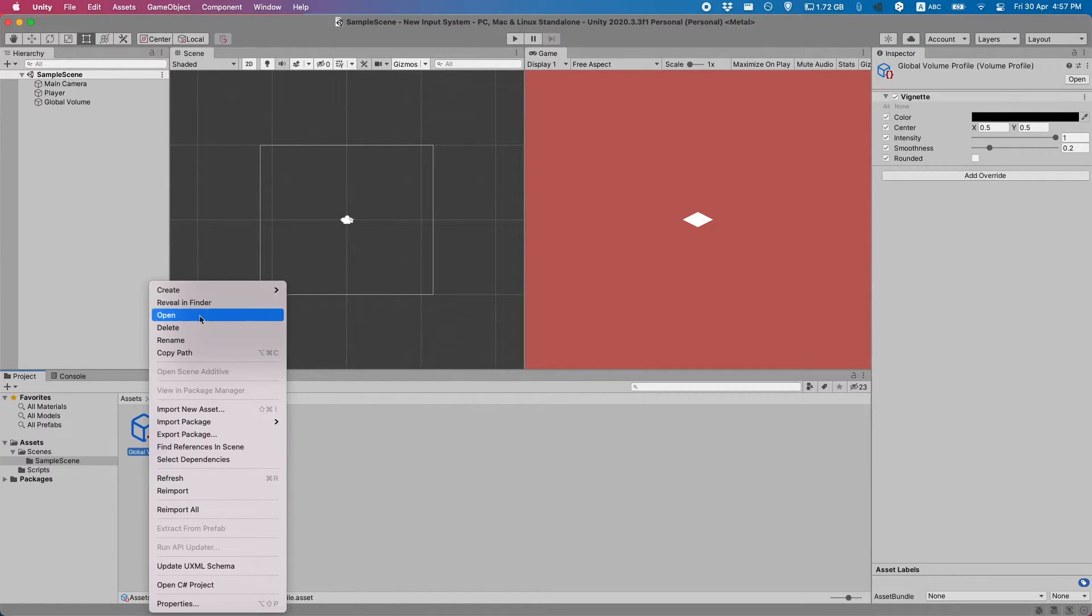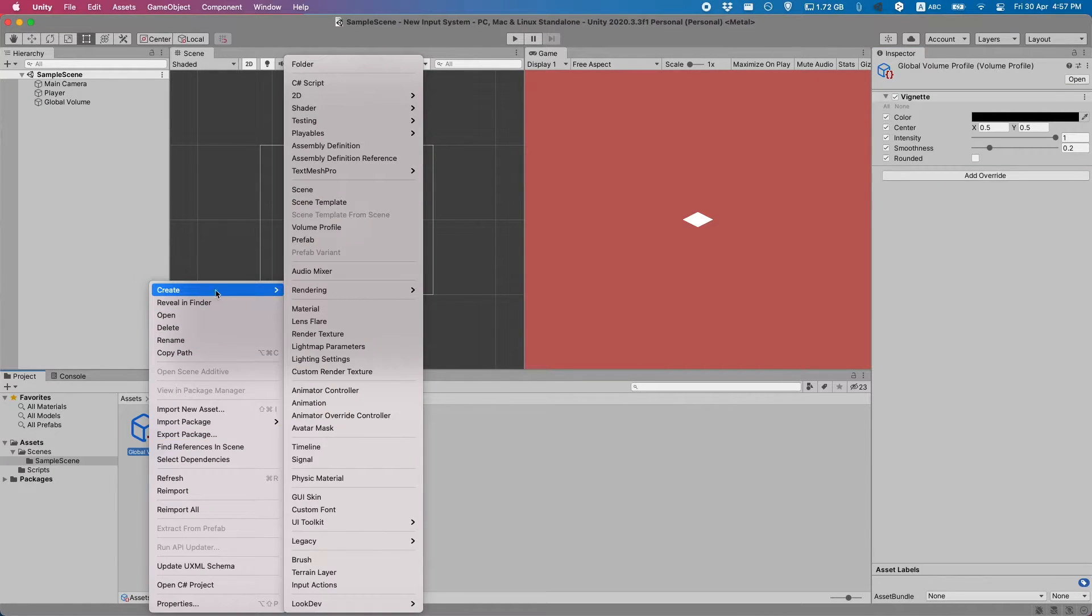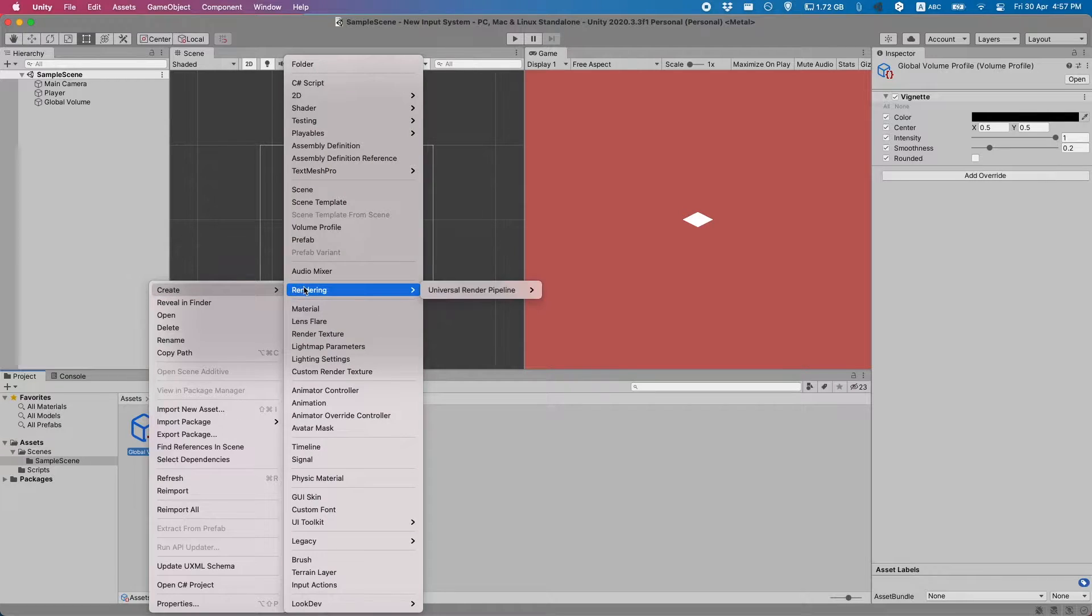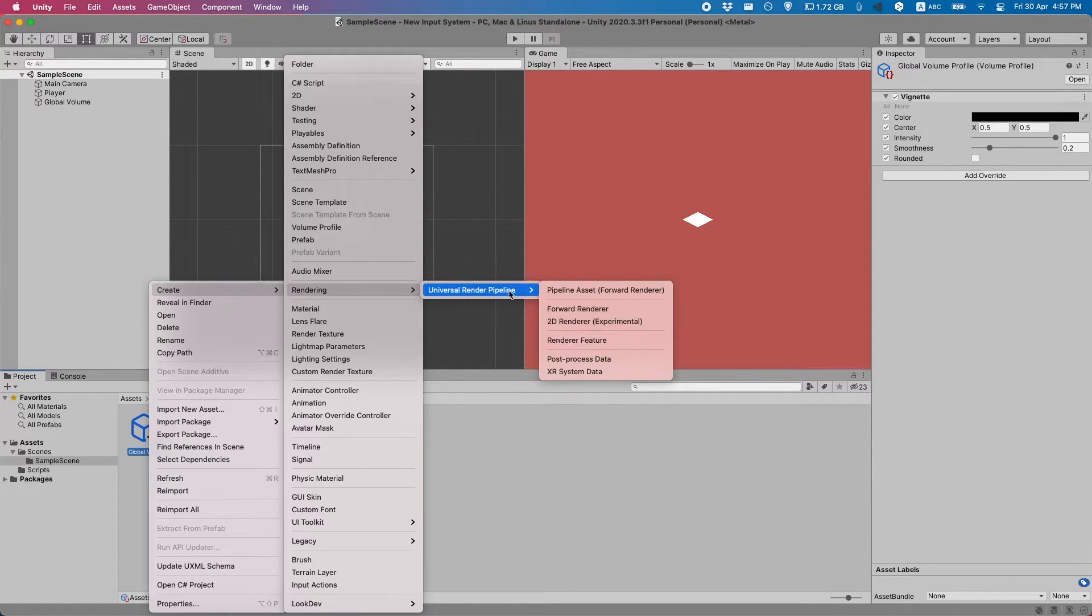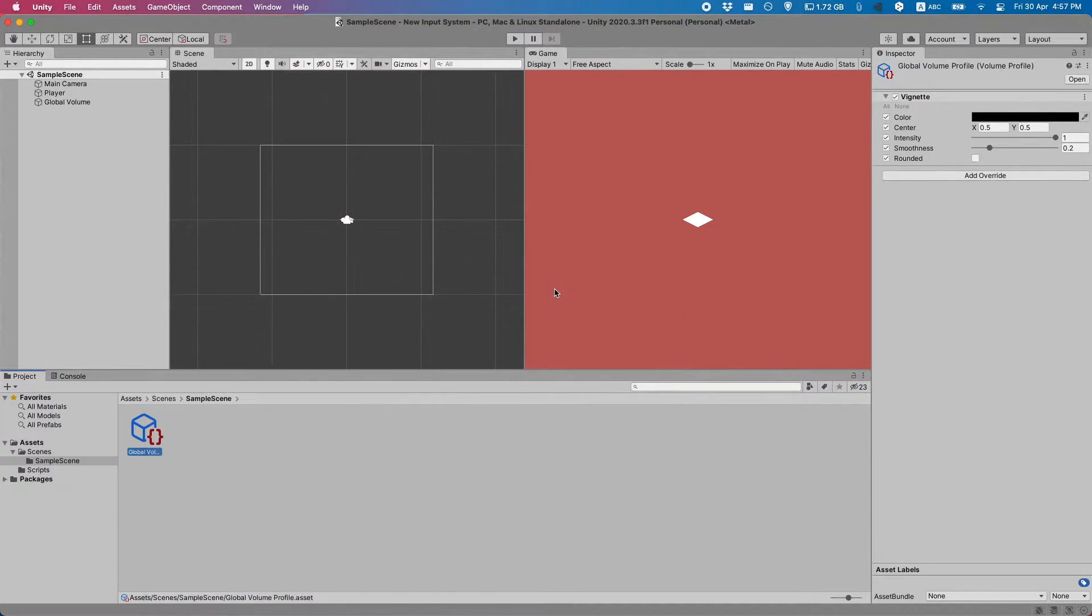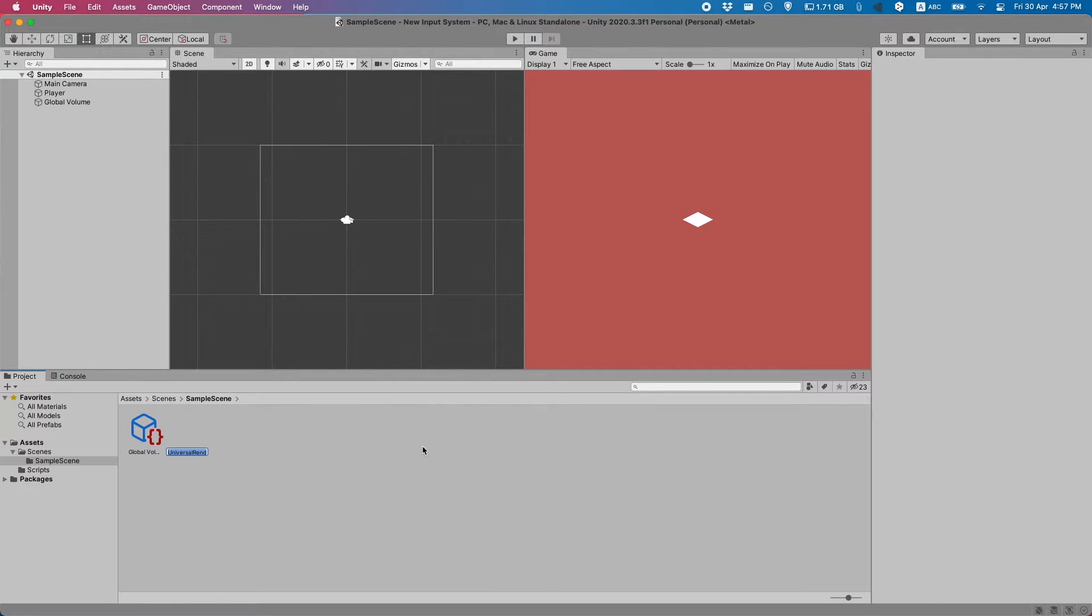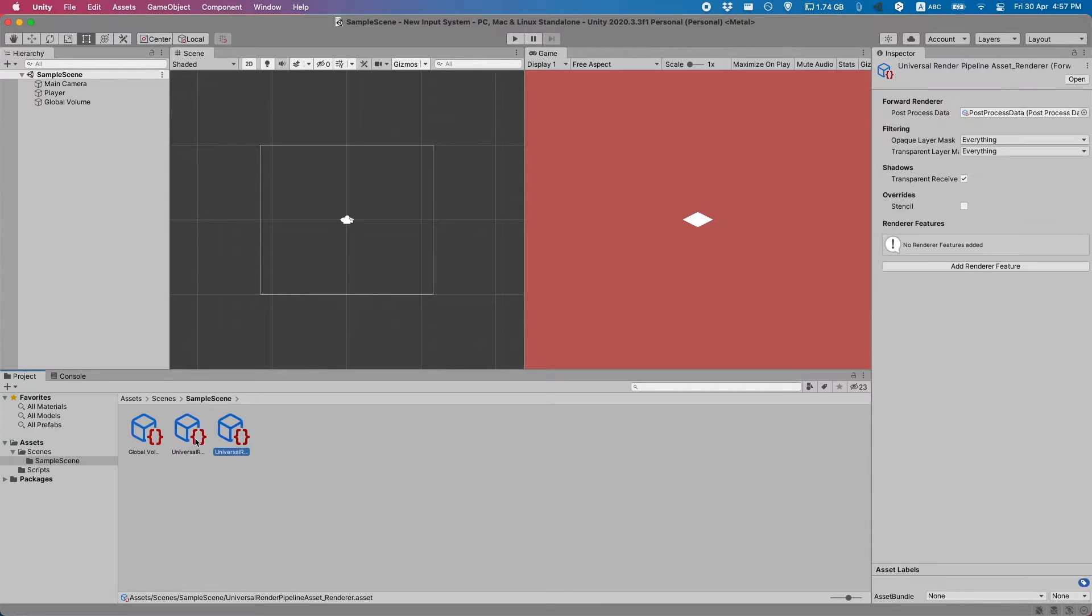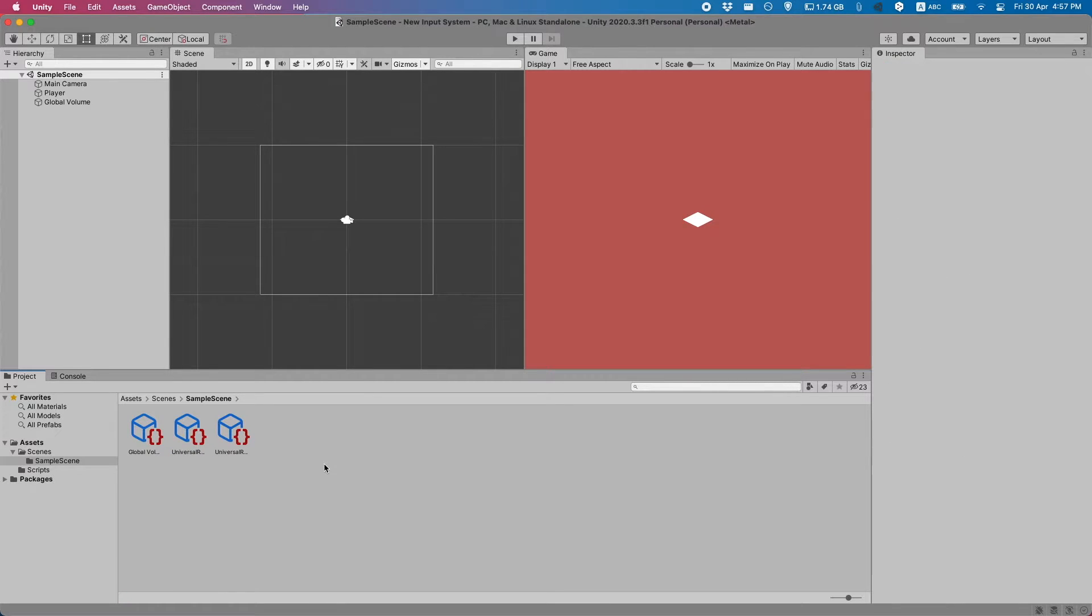Before that works, we'll first need to create the rendering pipeline asset. So if you go right click create rendering universal render pipeline pipeline asset, call it whatever you want. The default settings will also be fine.